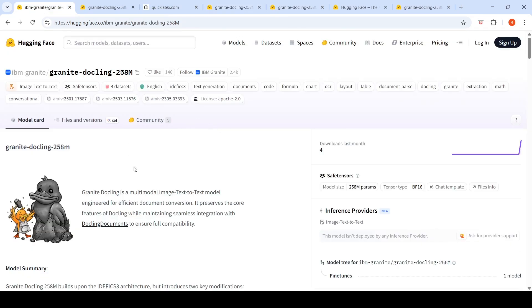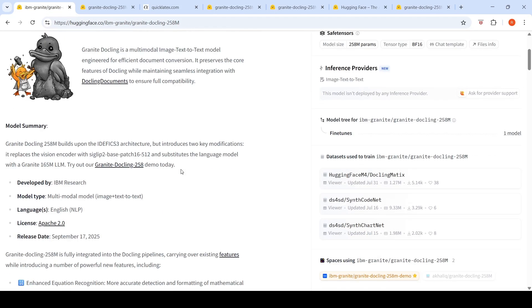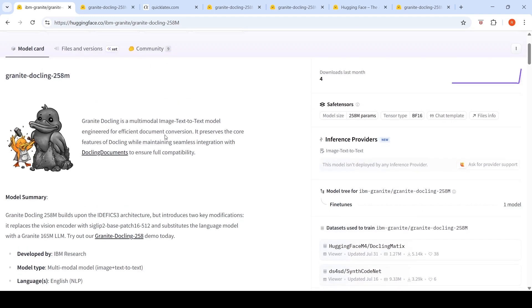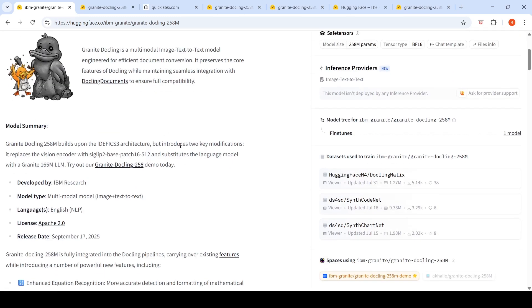Now this model is only 258 million parameters. And what it does is that it replaces the vision encoder of the IDEFICS3 architecture. So IDEFICS3 is a multimodal image-to-text model. It introduces two key modifications. It replaces the vision encoder with the SigLIP-2-base-patch16-512 and substitutes the language model with a Granite 165 million parameter LLM.